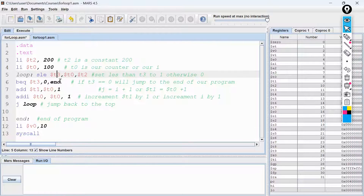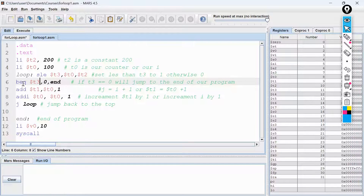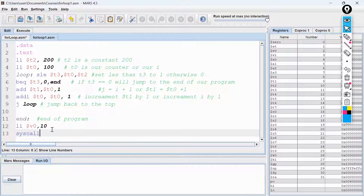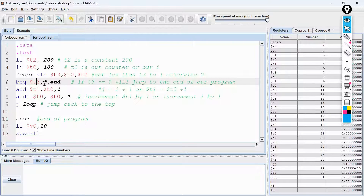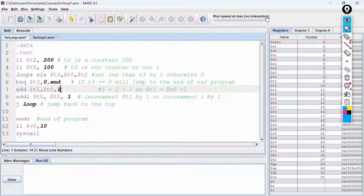So here is how this works: is 100 less than or equal to T2? If yes, we put a 1 in T3, and then we use the branch on equal instruction. If T3 is equal to 0, then we are done with our loop — we jump to the end of the program and do syscall 10 to end the program.